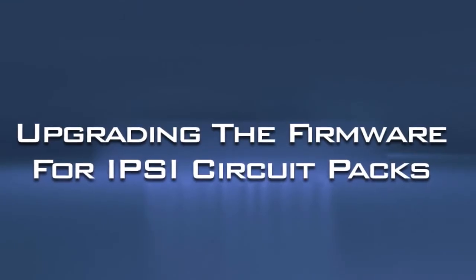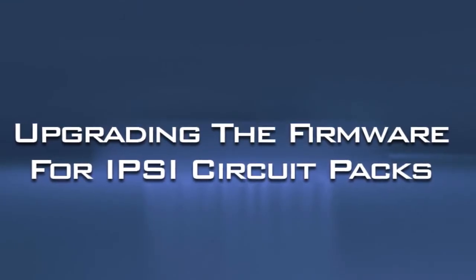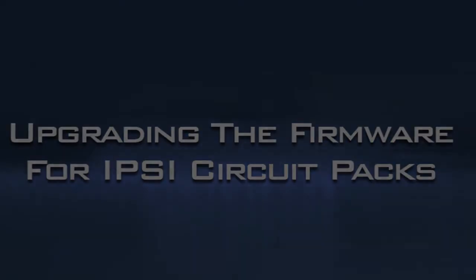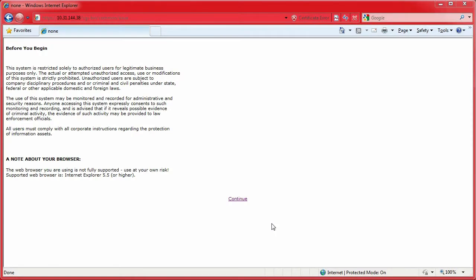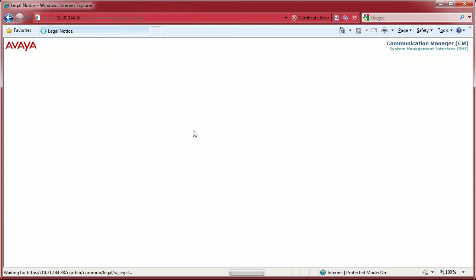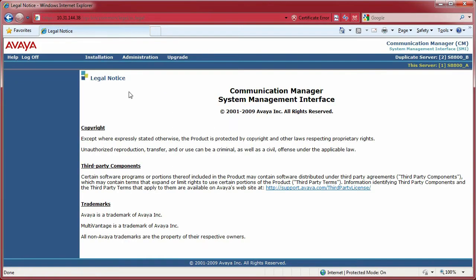Hey, welcome to my very first video for PBX how-to's. This one's on upgrading the IPSI circuit packs for a non-duplicated IPSI system, meaning there's only one IPSI per gateway. So let's get started. Go ahead and log in using your credentials. Customers are fine because this is a customer upgradeable firmware patch.